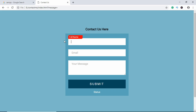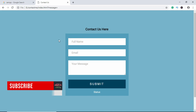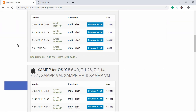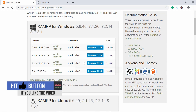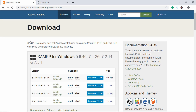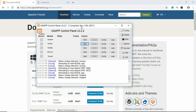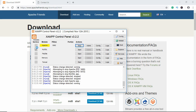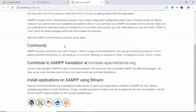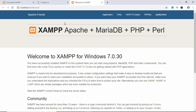Before getting started with form validation, the first thing you need to do is install PHP. Head to Google and type XAMPP, then click on the Apache Friends website. You can download XAMPP for Windows, Linux, and Mac. Install it like any other application. Once you start the software you'll get a control panel — click Start in front of Apache and MySQL, then click Admin in front of Apache. If you see the XAMPP welcome screen, you've installed it correctly.